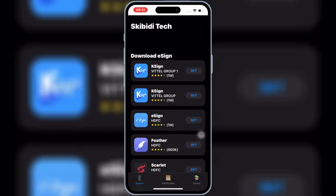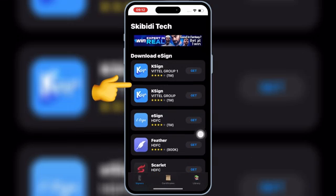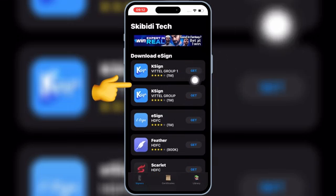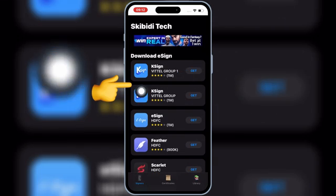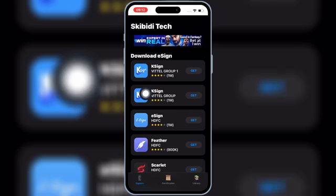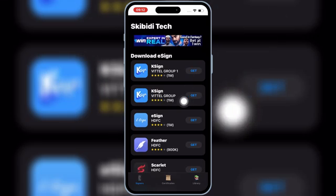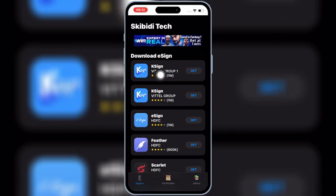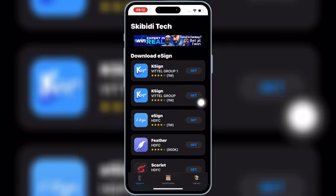Now you will see the Skibbity Tech app on your iOS device home screen. Open the Skibbity Tech app. You will see K-Sign links on top. Simply hit Get on any one of the links, and then hit Install to install K-Sign in your iPhone or iPad.